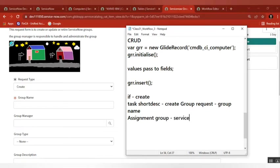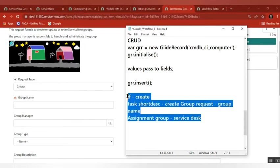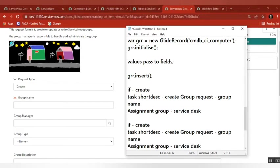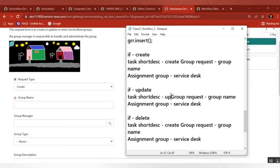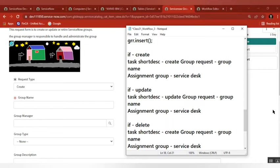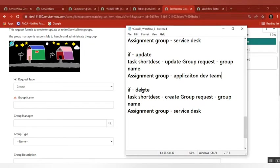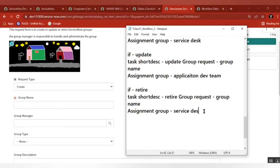If it is update or delete — for update, the short description is 'update group request' and it should go to the application development team. And instead of delete, we say 'retire' — the action is retire and it should go to some other team, maybe ABC team. We will write that later.